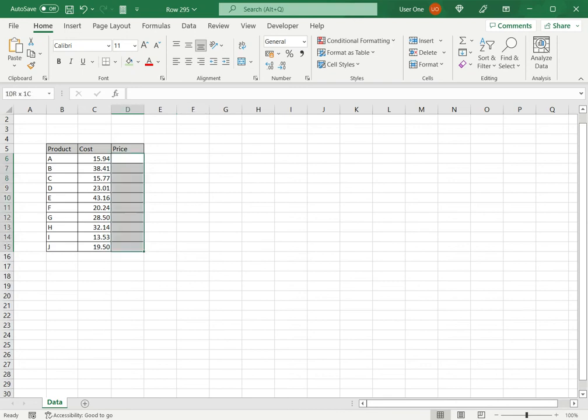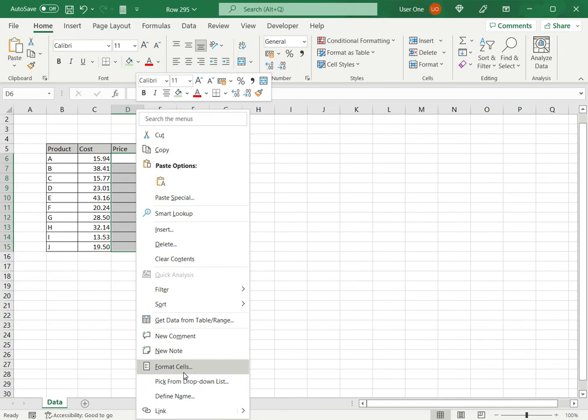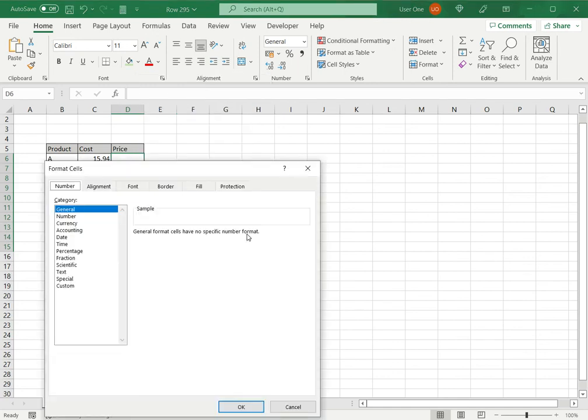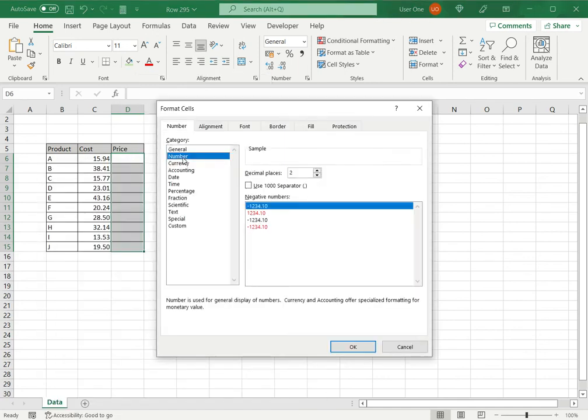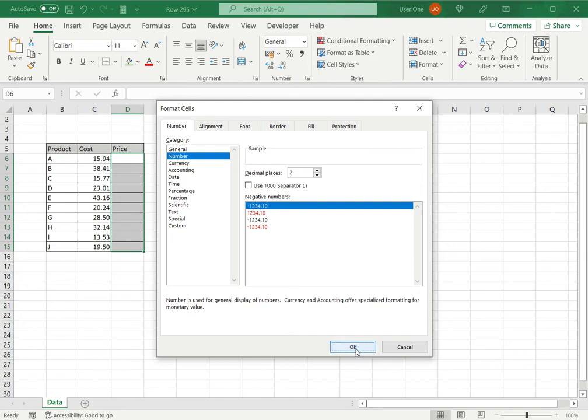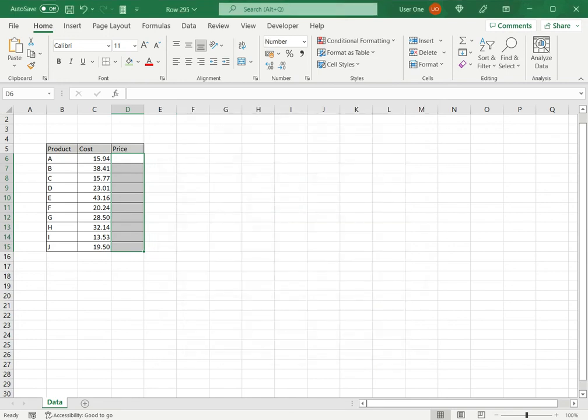So I'll select the column, right-click, and go to Format Cells. Under that, I select the Number option and here I see two decimal places. So what I'm doing here is I'm formatting the cells so that whatever numbers come in them will have two decimal places, and I say OK.